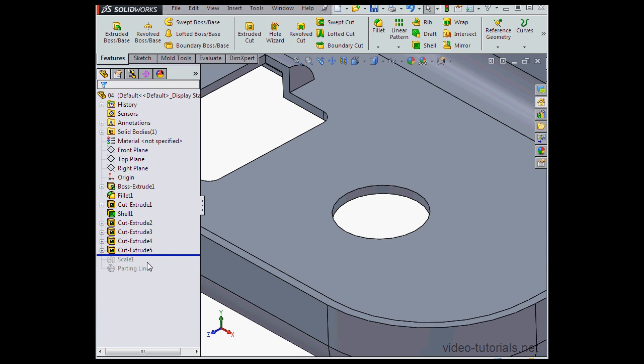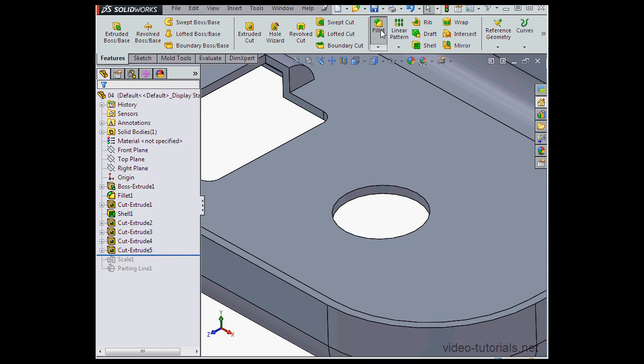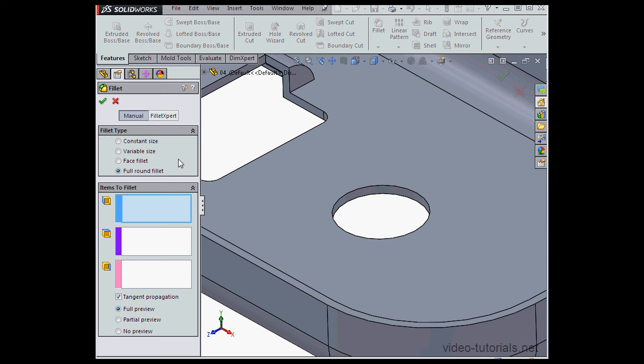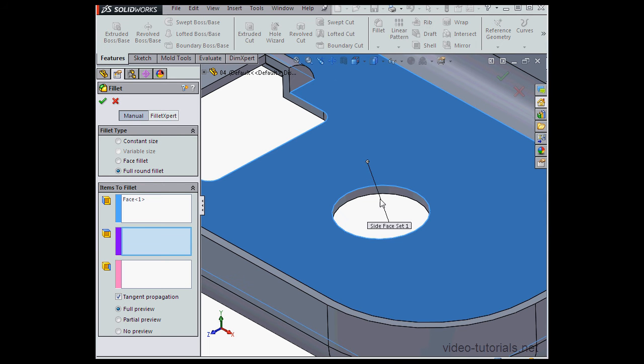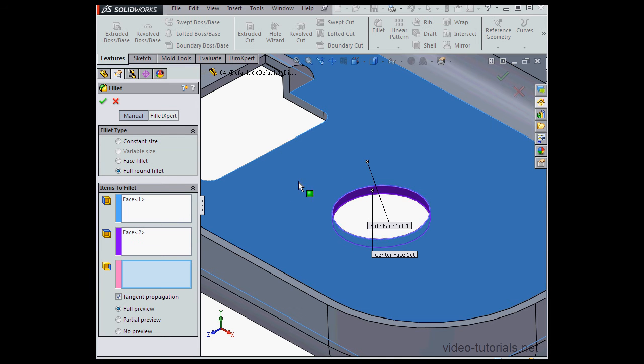Now let's activate the fillet command. We'll use the full round fillet type. Let's make my selections. Here's my first face, and now my second face.